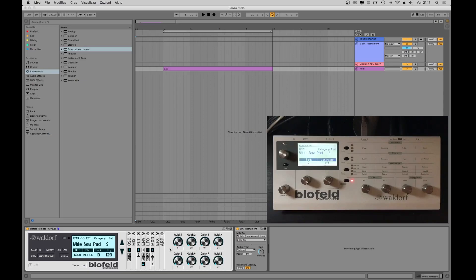As we saw before, at the right bottom of the device there's a quick controls panel where we can set up eight different parameters to play with our sounds on the fly, without opening the parameters box, making everything even faster.